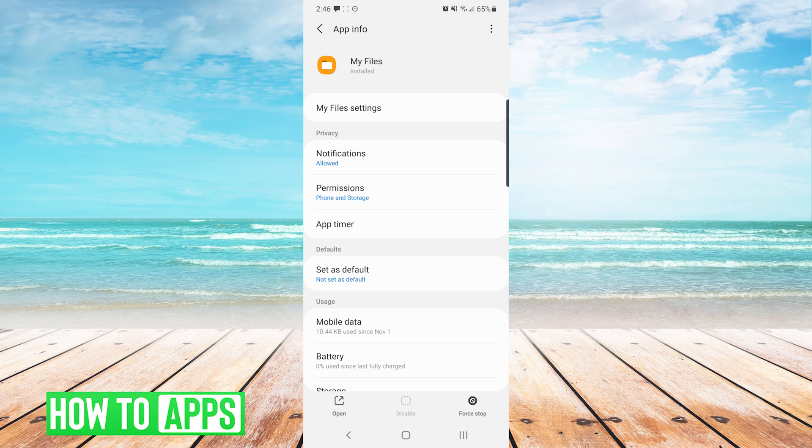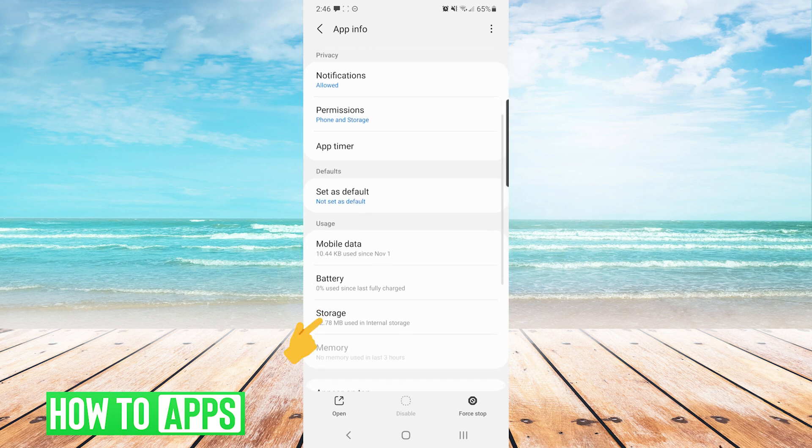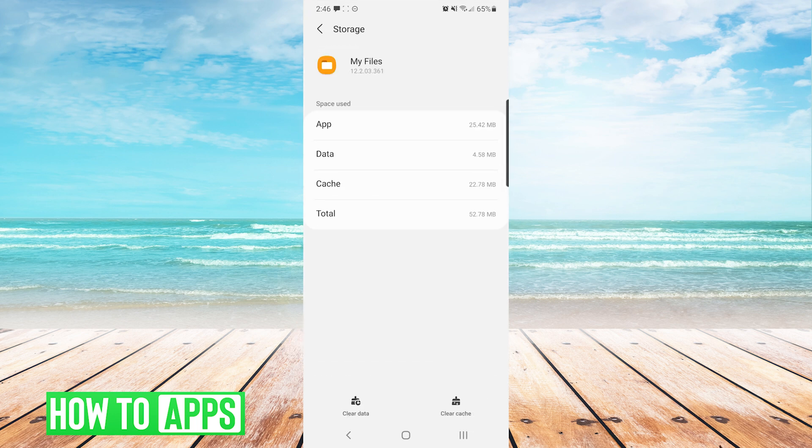If it is not, we will scroll down and press on storage, and then press on clear cache. If the issue is still not resolved, we can do one more thing.